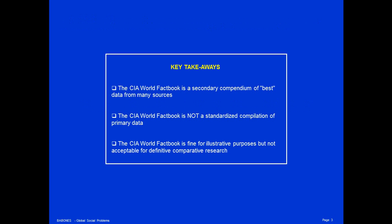Takeaways. The CIA world fact book is a secondary source compendium of best data from many primary sources. Second, the CIA world fact book is not a standardized compilation of primary data like the World Bank World Development Indicators is. And finally, the CIA world fact book is perfectly fine for illustrative purposes and for popular writing and journalistic writing, but it is not considered acceptable for definitive comparative research in the academic literature.